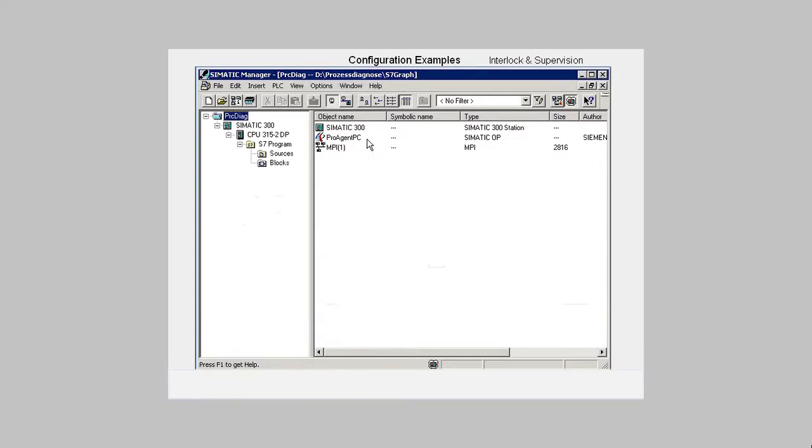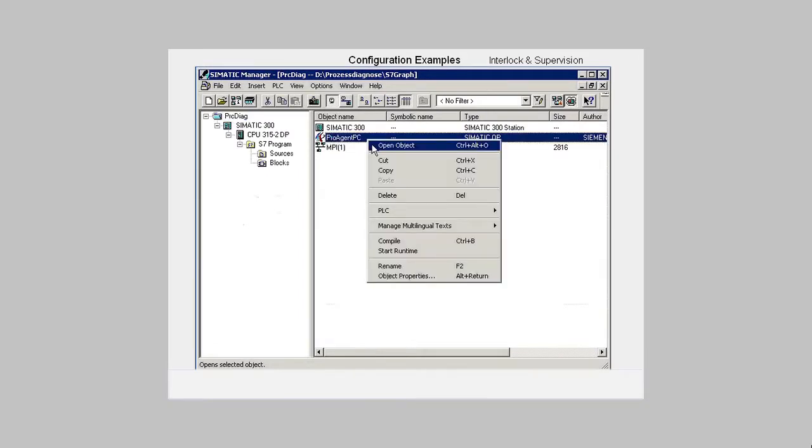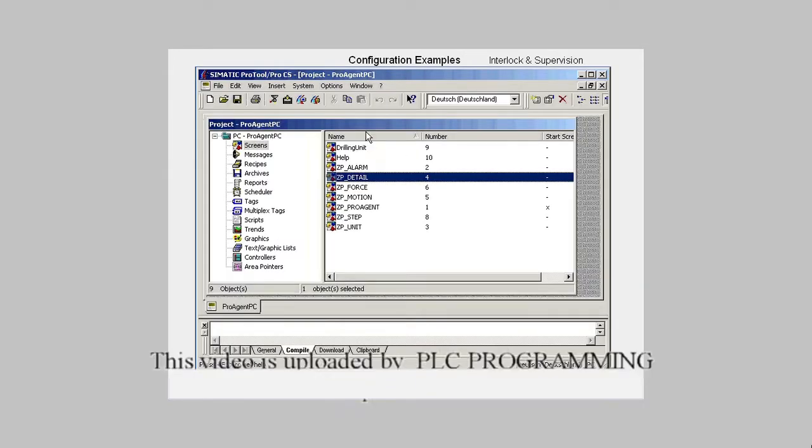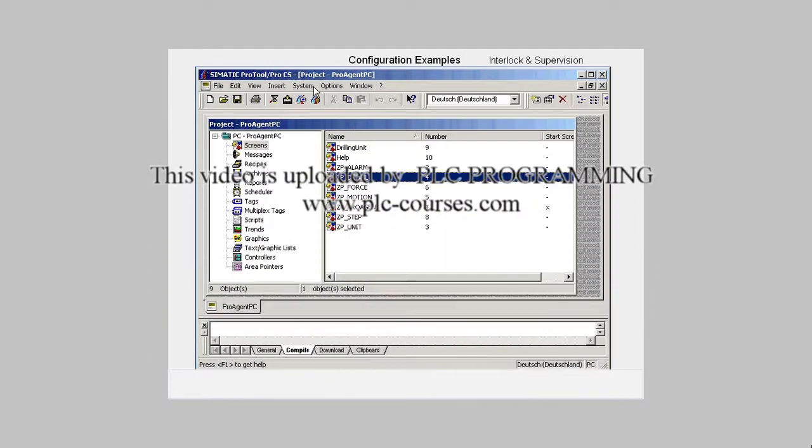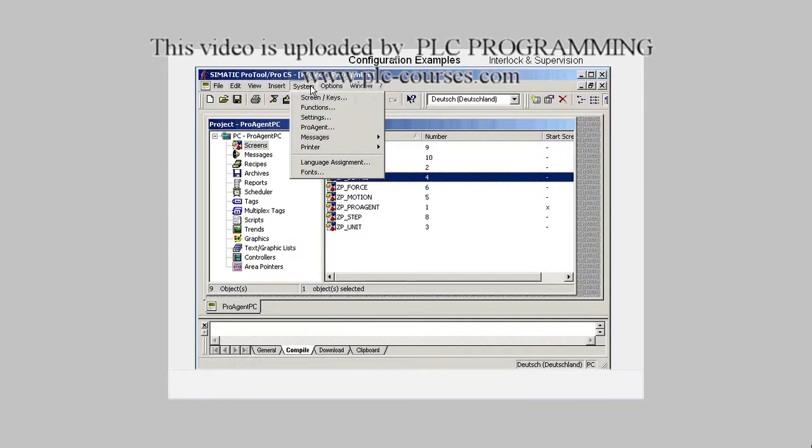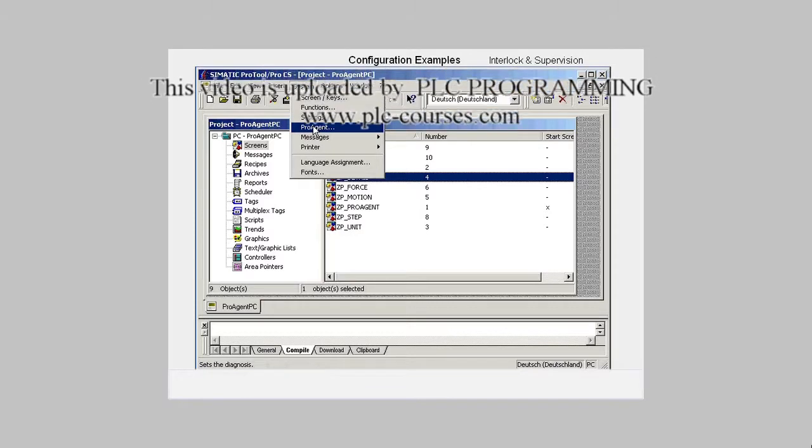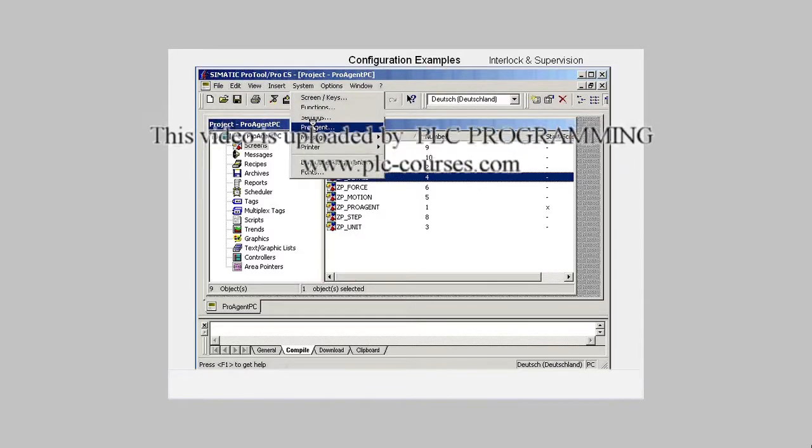Now we open the ProTool application. In order to be able to configure with ProAgent, we go to the menu item system and open the dialog ProAgent.